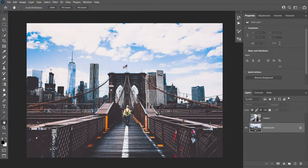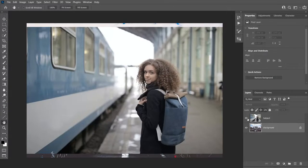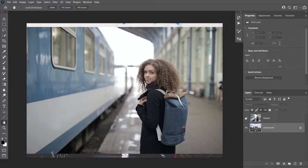I already imported the background image that we're going to be using in today's example, and I also have my subject image on another layer, which we're going to start by removing its background. The easiest way to remove the background of this image is to use Photoshop's Select Subject feature.